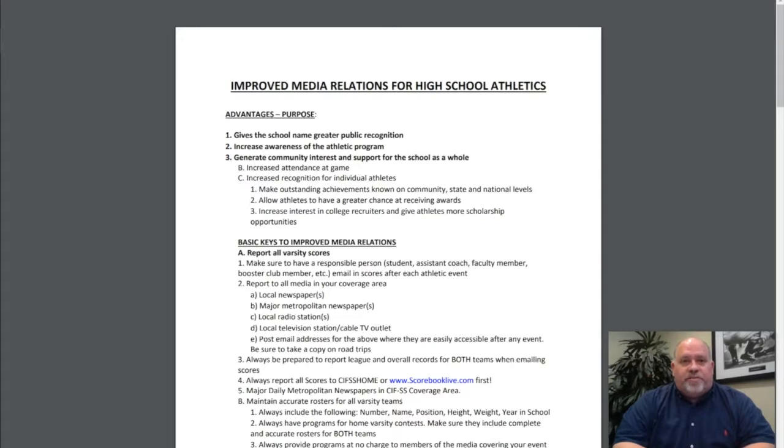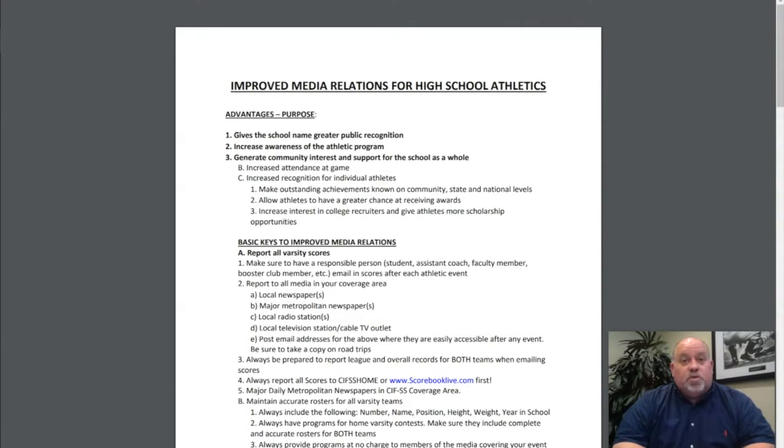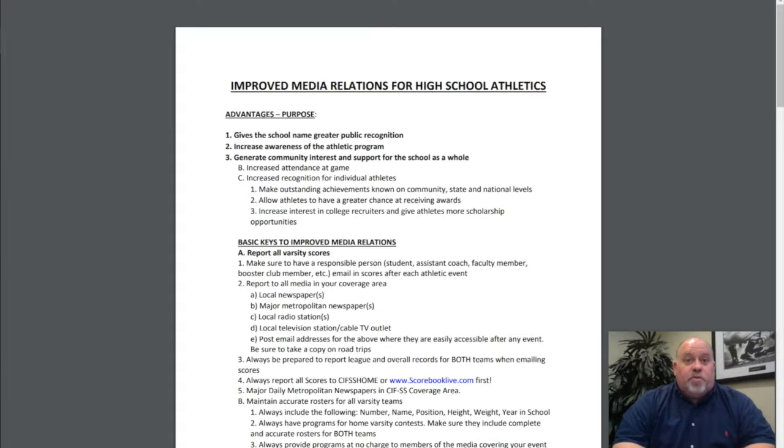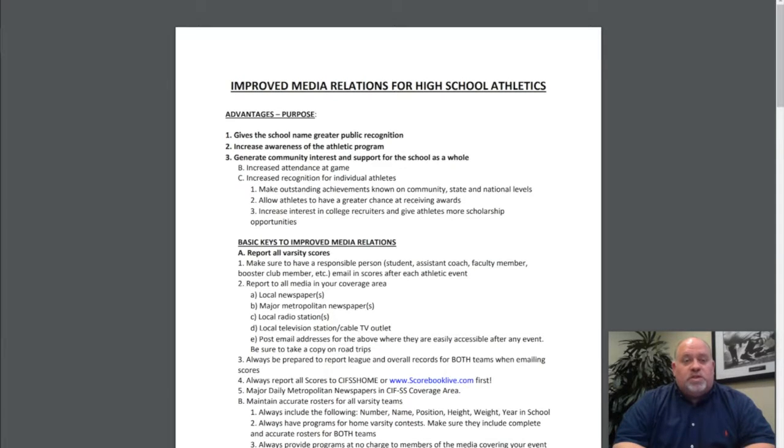Why do we need positive relationships with our local and national media members? Number one, it gives the school name greater public recognition. Number two, increases the awareness of the athletic program. And three, generates community interest and support for the school as a whole.